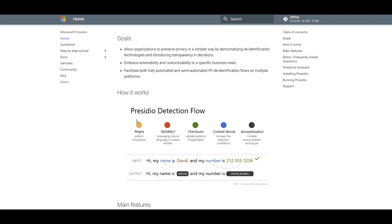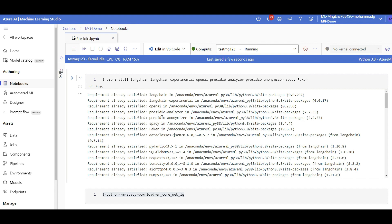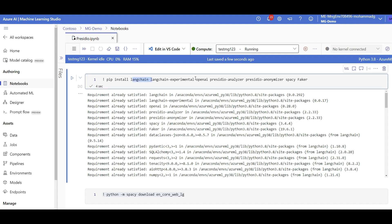LangChain took it and implemented a wrapper for you so now you can use it in your prompts. For this demo I'm using Azure ML — but you don't need to. You can code in VS Code, Jupyter Notebook, wherever you have Python. Before you start, make sure you install these packages: LangChain and LangChain Experimental. The reason I'm installing LangChain Experimental is that this Presidio integration is under experiment and may change in the near future. I'll add the source code of all examples to the Discord channel under the reference section — the link will be in the video description.